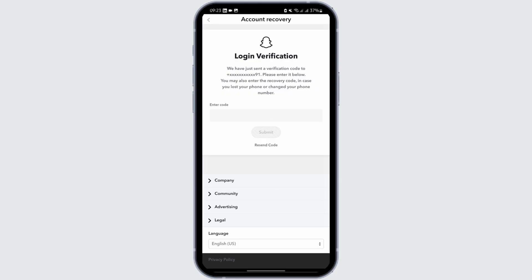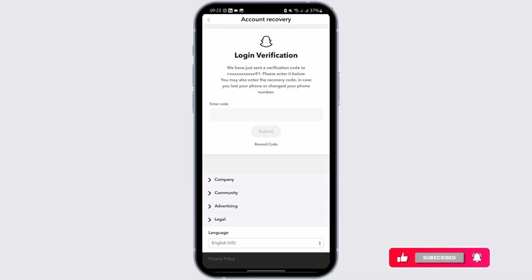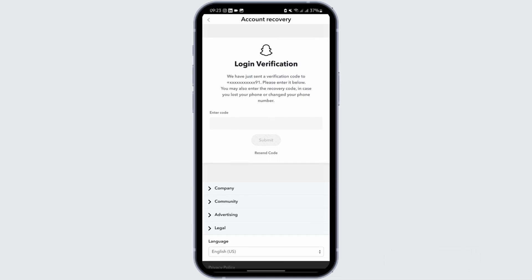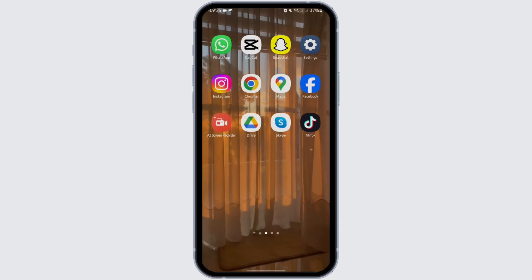This option is given to certain people who do not have access to their phone number or email address — that is why the recovery code in Snapchat is important. Now just paste the code that we just took a screenshot of, and as you enter your recovery code you will get logged into your Snapchat account.